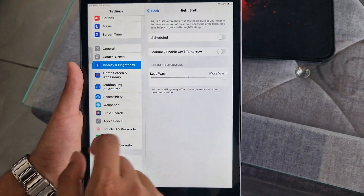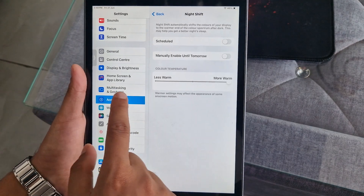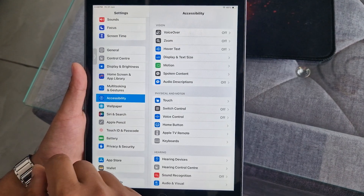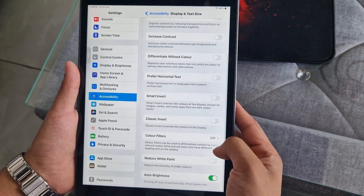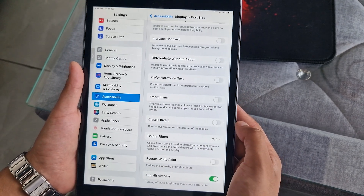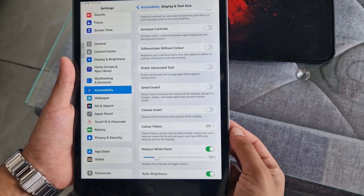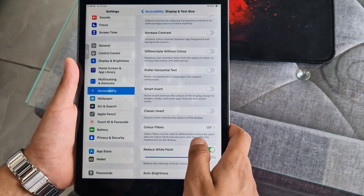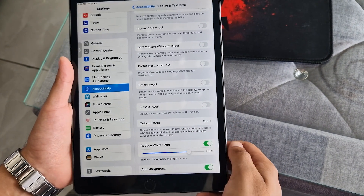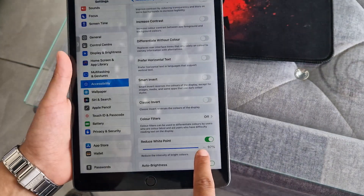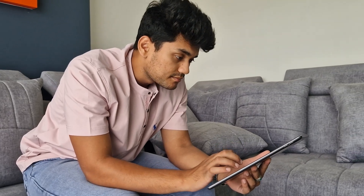Just open Settings and tap on Accessibility, then select Display and Text Size. From here, scroll down to Reduce White Point and turn it on. You'll see a scale to manage the intensity of bright colors — drag it as per your preference. Make sure you've also lowered the screen brightness from the Control Center, and before going outside, toggle off Reduce White Point to use your iPad in a brighter environment.